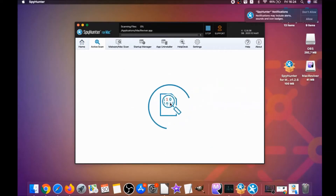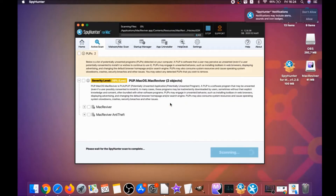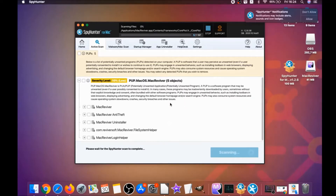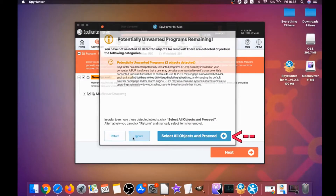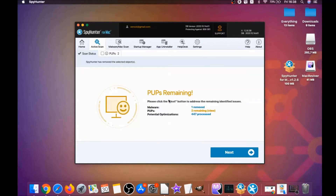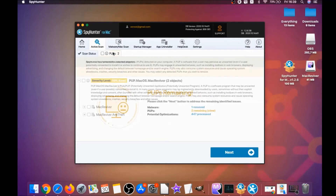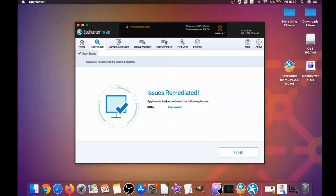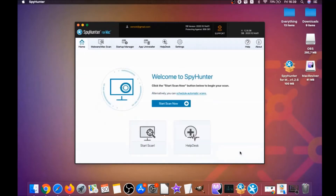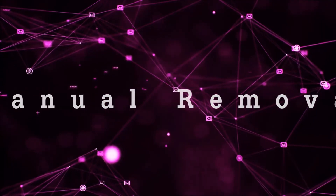When the installation is done, you have to click on Start Scan Now to begin the scan. This software is going to detect any unwanted software — it could take some time, but it's scanning your Mac's file system and looking for every threat. When it's done, click on Next, then Select All Objects, and proceed. You can select which unwanted software you want to specifically remediate. Once done, it says Issues Remediated — click on Finish and you're done.